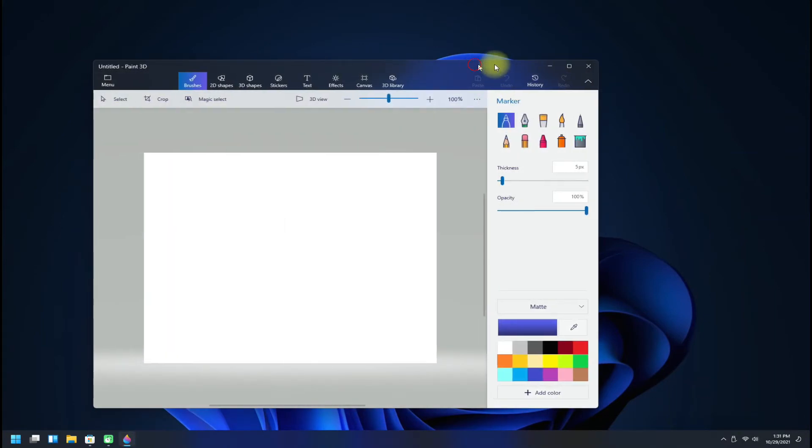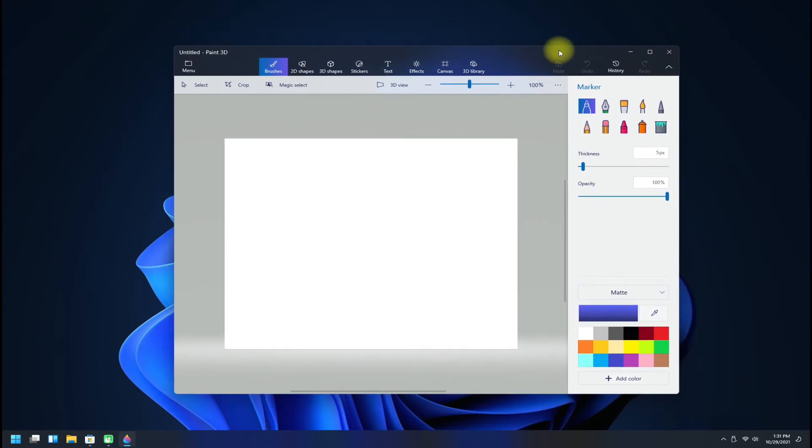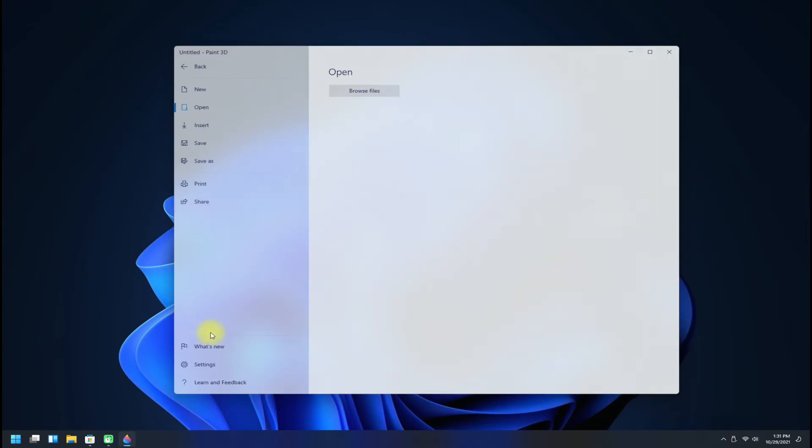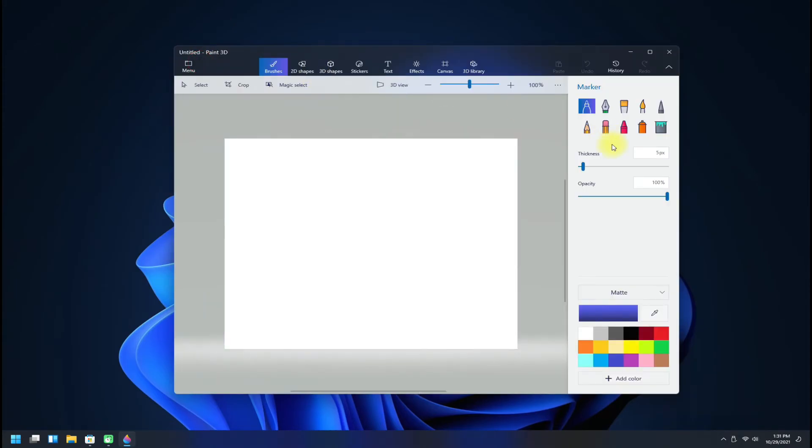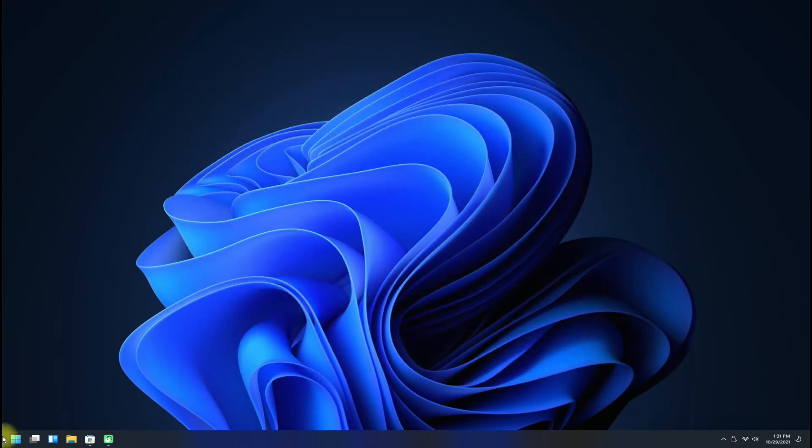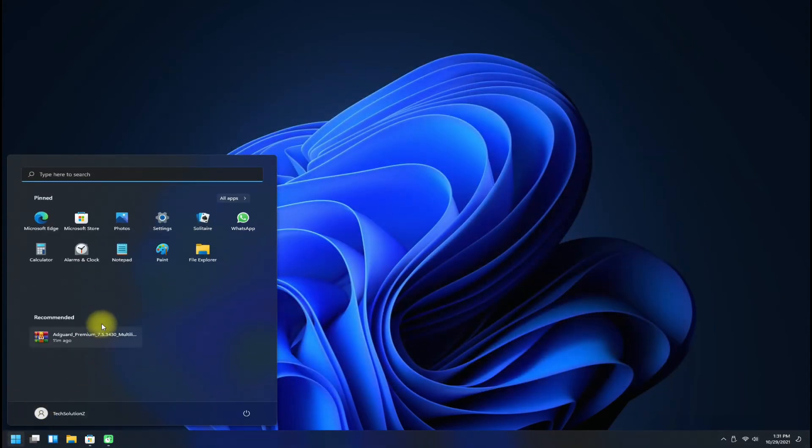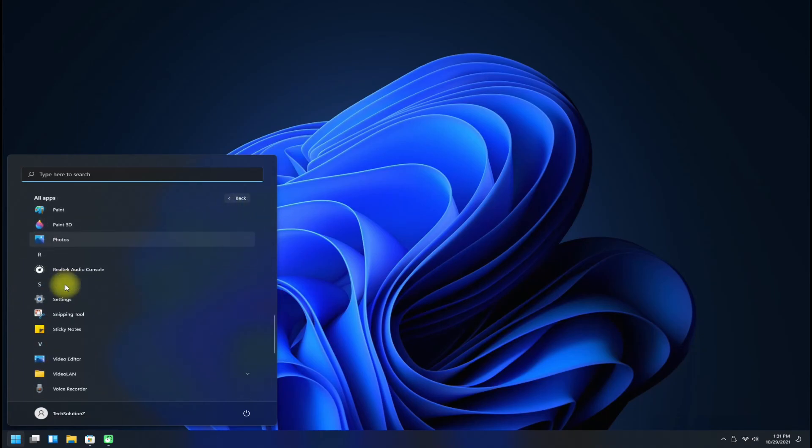You have successfully enabled Microsoft Paint 3D on your Windows 11 PC. You can start using it. You can also open Microsoft Paint 3D from the Applications menu now.